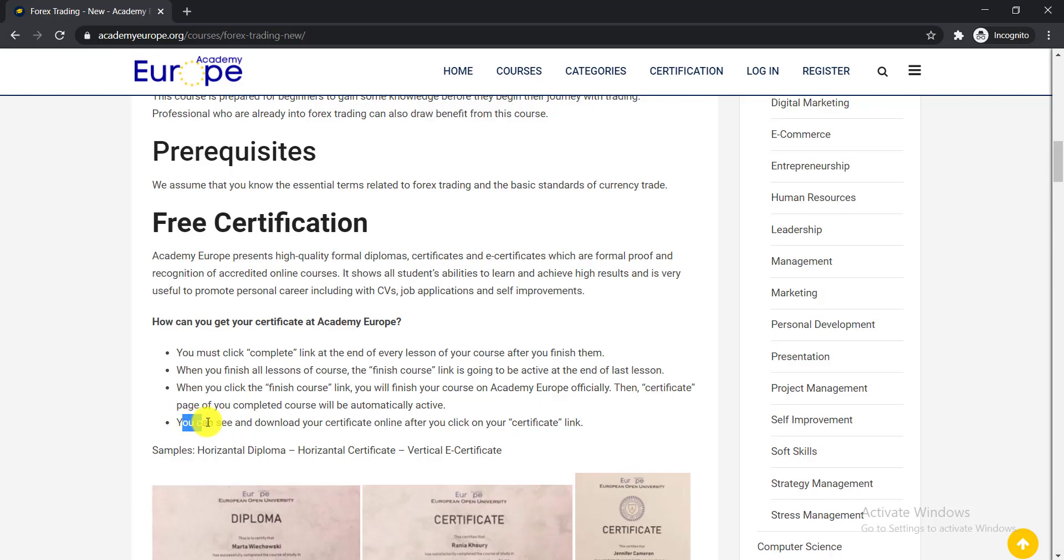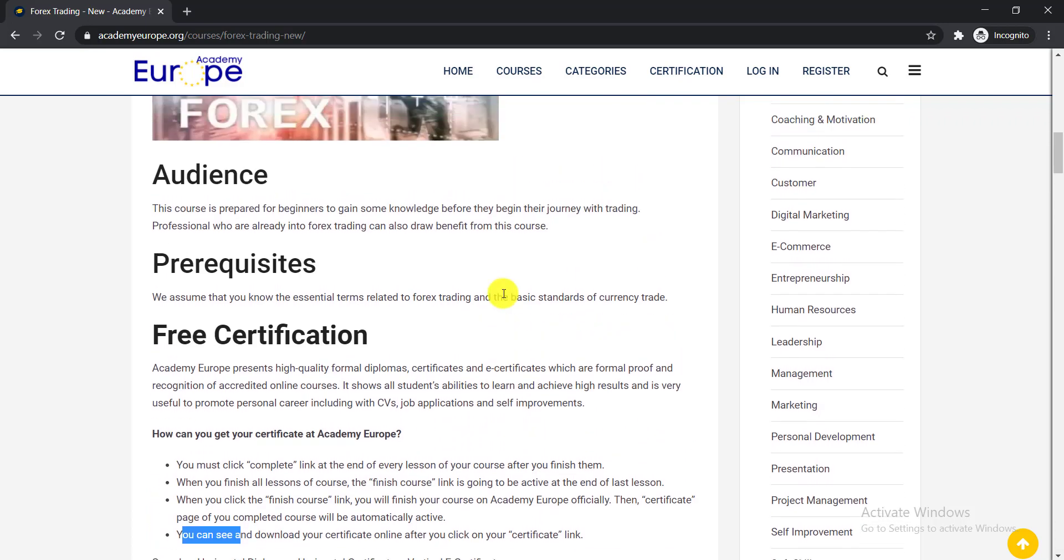You can see and download your certificate online after you click on your certificate link. I hope you have an idea how to get your free certificate.